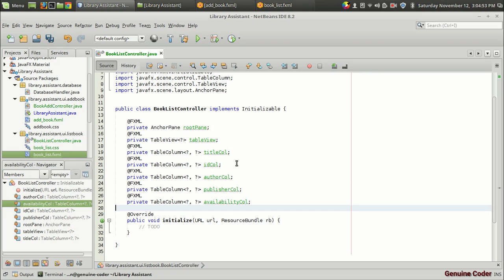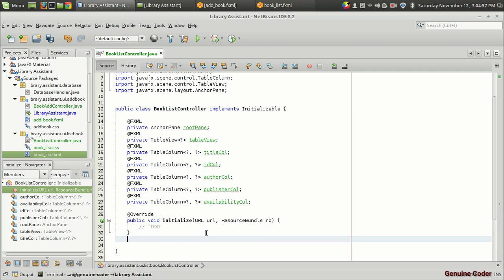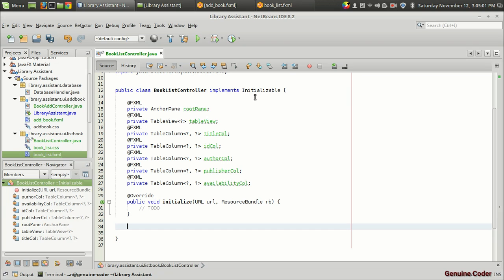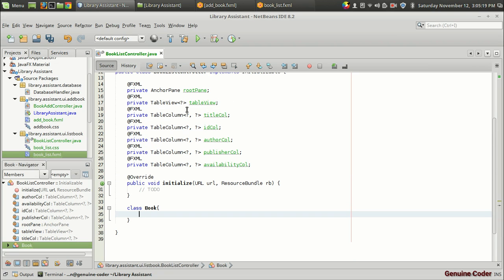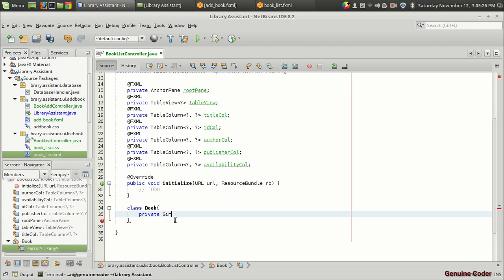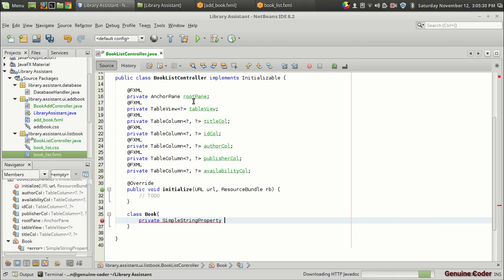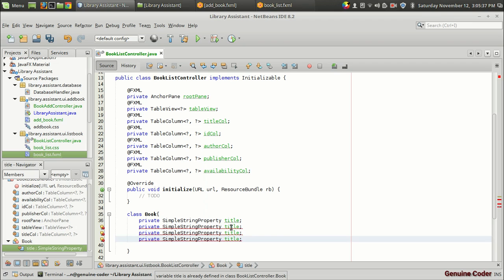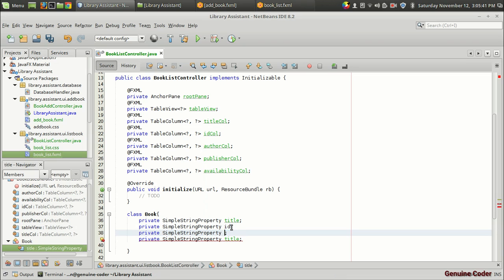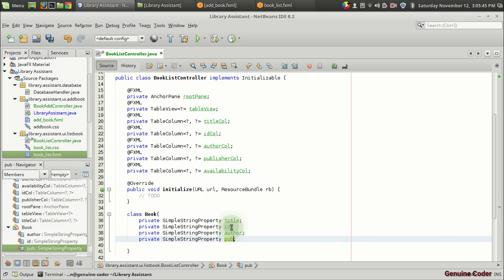Now we have to create a class for containing the book object. I think you may already be familiar with the JavaFX TableView — if not I have already made a tutorial on it, so go watch that first. So I have a class called Book with five properties: private SimpleStringProperty title, id, author, and publisher, and then a constructor receiving string title, string id, string author, string publisher, and boolean availability.